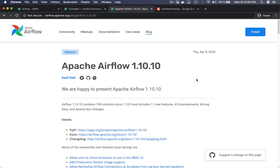Hi there and welcome to this new video about Apache Airflow — specifically about the new version 1.10.10 which just came out this month. In this video I would like to focus on an improvement that has been made which is related to variables.